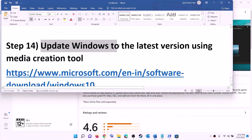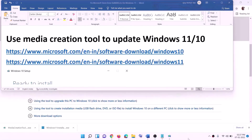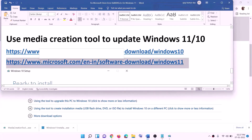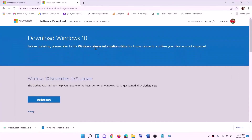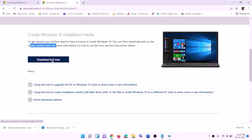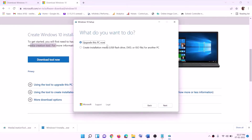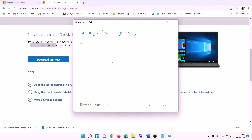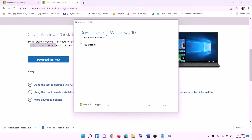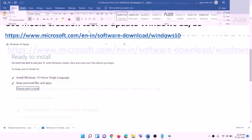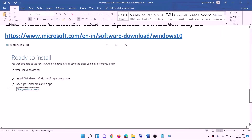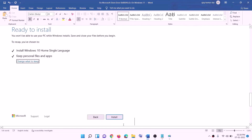The last step is to update Windows to the latest version using the Media Creation Tool. If you have Windows 10, copy the Windows 10 link from the video description and go to that website. Find the Media Creation Tool, click on download tool now, and run the exe file. Click accept, then by default 'Upgrade this PC now' will be selected — click next. It will start downloading Windows 10 with the latest updates. Once complete, you will see a 'Ready to install' screen — with personal files and apps kept by default, click install and log back in after installation.